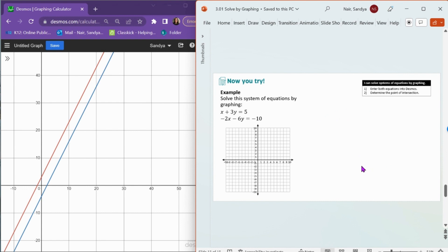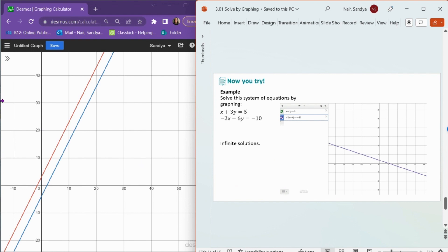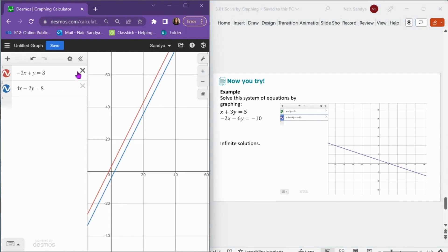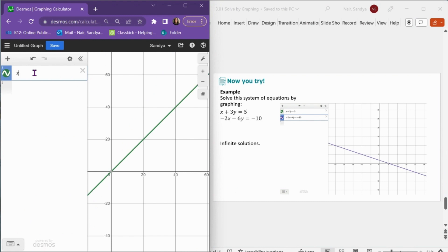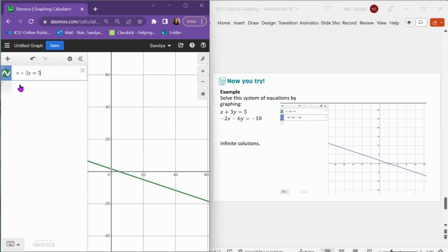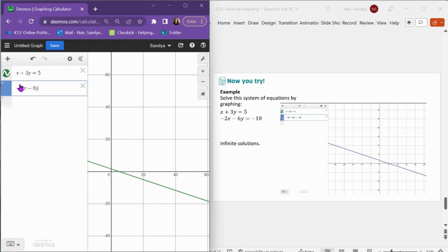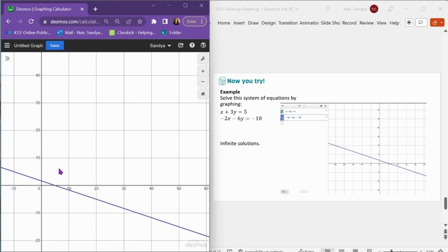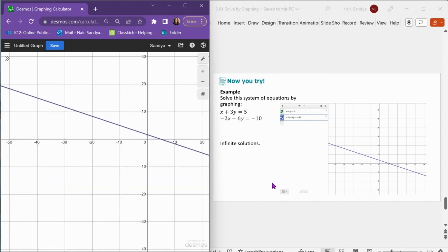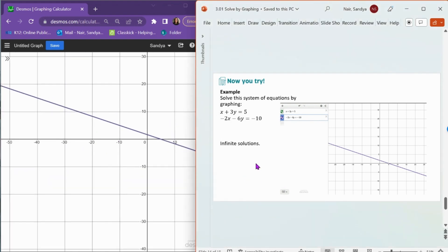Pause the video and try this example on your own. When you graph this system, it looks like just one line. If I type x plus 3y equals 5 and negative 2x minus 6y equals negative 10 into Desmos, it looks like one line because they are actually equations of the same line. This means the two lines intersect everywhere, so we have infinite solutions to the system of equations.